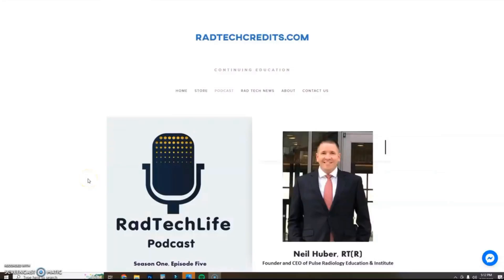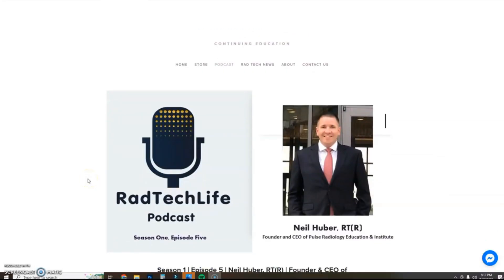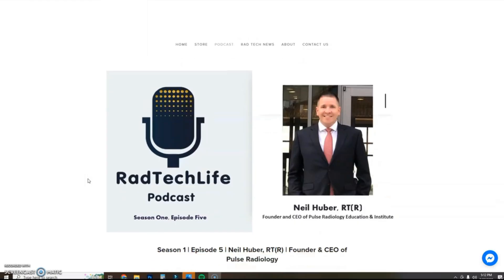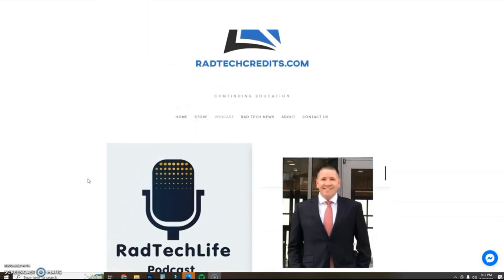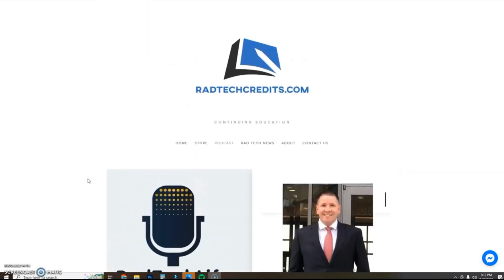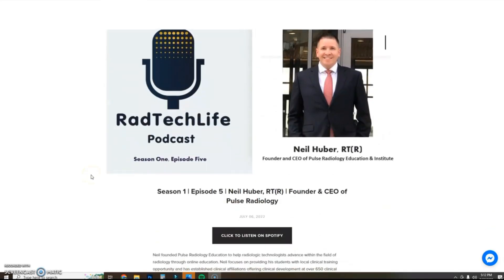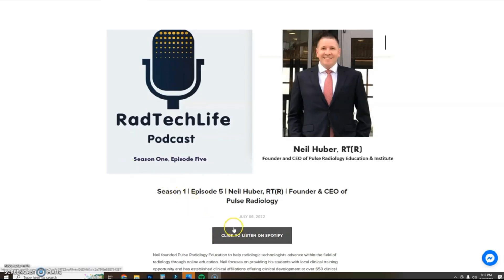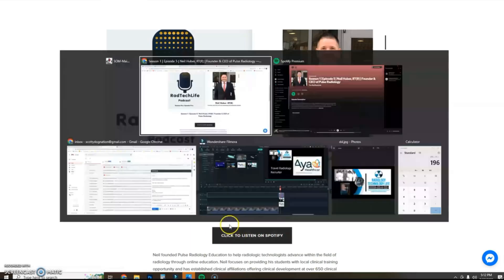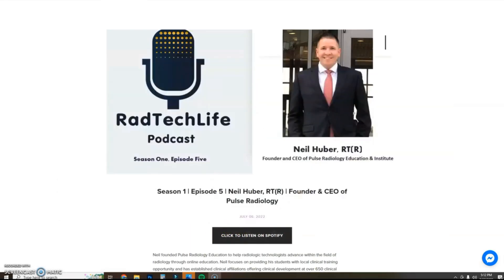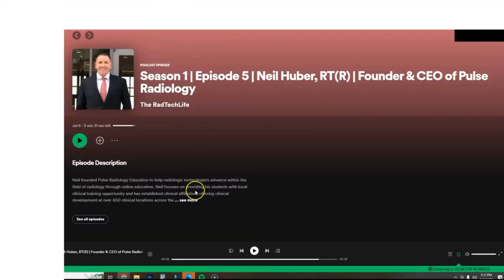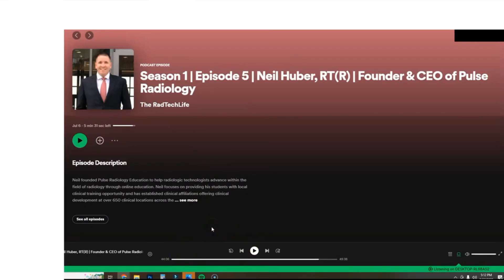And our first remote job as a bonus is on the podcast Rad Tech Life you can find on Spotify and on radtechscredit.com you can find some information about Neil Huber with Pulse Radiology. He is discussing a potential location called Alpha RT, which will be known as a VRT, a virtual radiology tech. And you can click on his Spotify link on his website and you can listen specifically at minute 44 minute and six seconds. He'll start discussing a little bit more about this upcoming role.